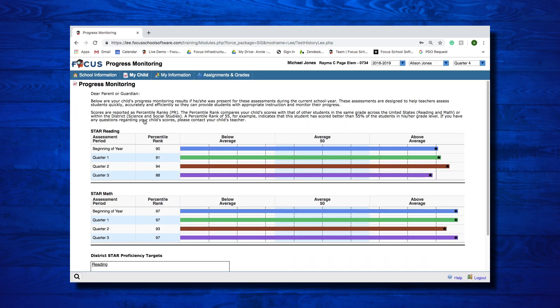The progress monitoring screen will display any of your student's progress monitoring results, if they were present for these assessments during the current school year. These assessments assist teachers in assessing students accurately and efficiently, so that they can provide appropriate instruction and monitor their progress. My Information menu allows you to configure your preferences, as well as update your portal password.